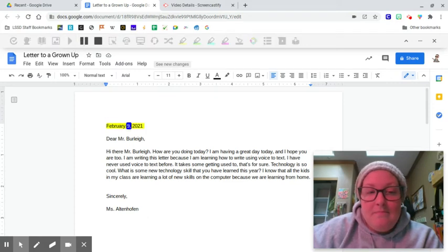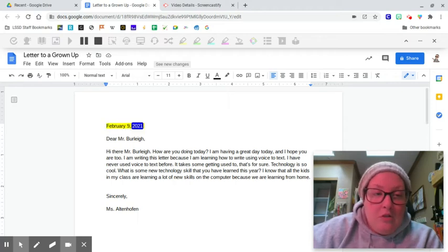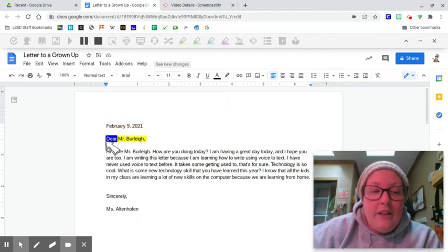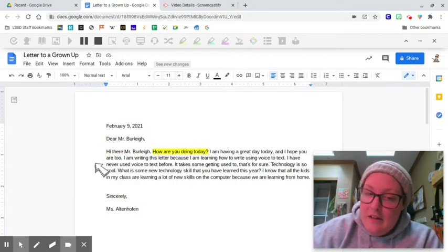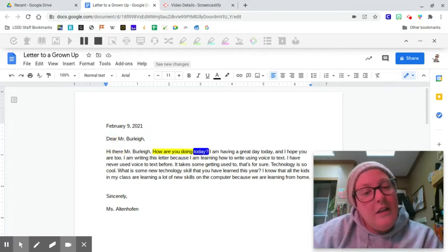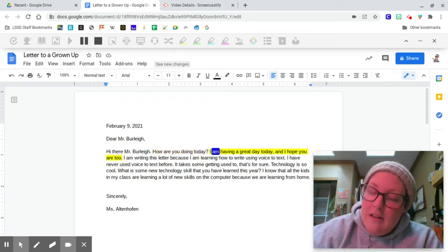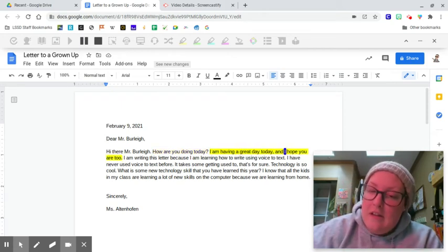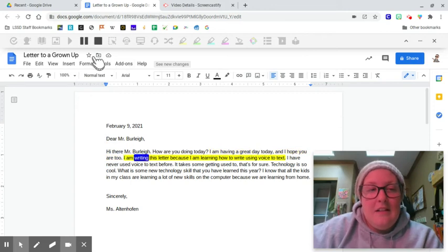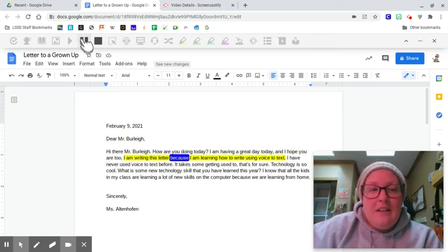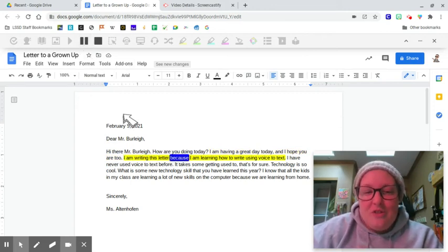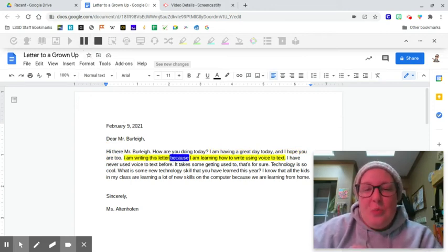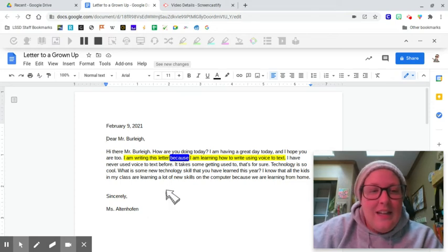February 9th, 2021. February 9th, 2021. Now do Mr. Burley. Hi there, Mr. Burley. How are you doing today? I am having a great day today, and I hope you are too.